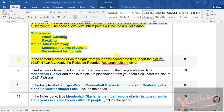Let us move on to step number nine. Step nine says we need to insert a new slide with the Picture with Caption layout. In the title placeholder, we need to type specific words, and then in the picture placeholder, from your data files, insert the picture P01.